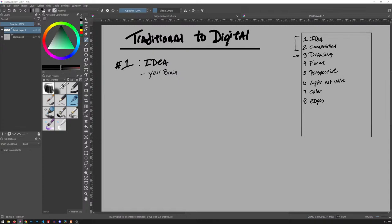Edges are really important for making digital or traditional art look convincing. And number nine — something artists forget especially when working digitally — is texture. That's the whole outline. We're going to take each one step by step, however long it takes. I'm going to try and keep each live stream at a maximum of one hour to stay focused on delivering as much value within every second.